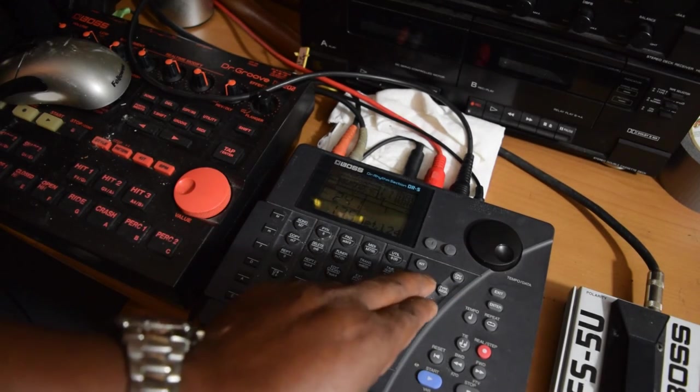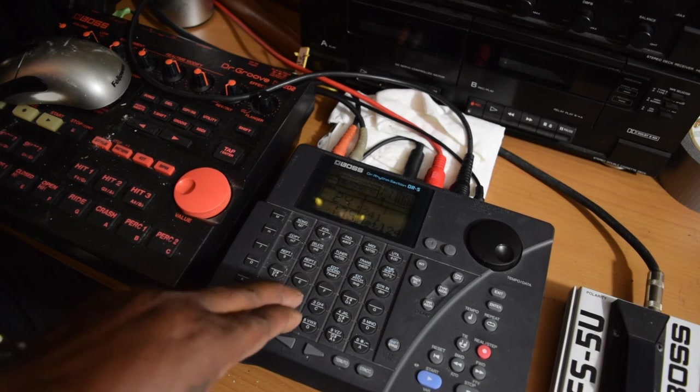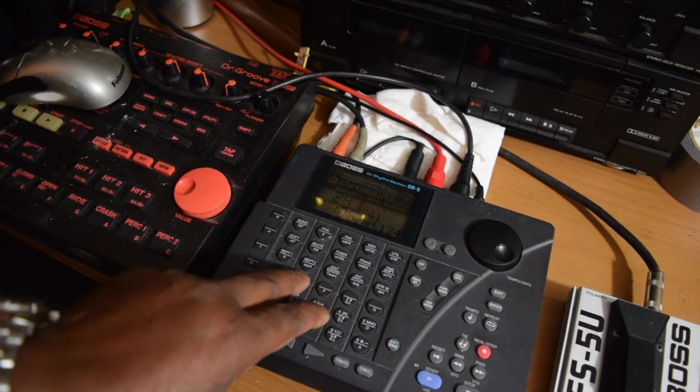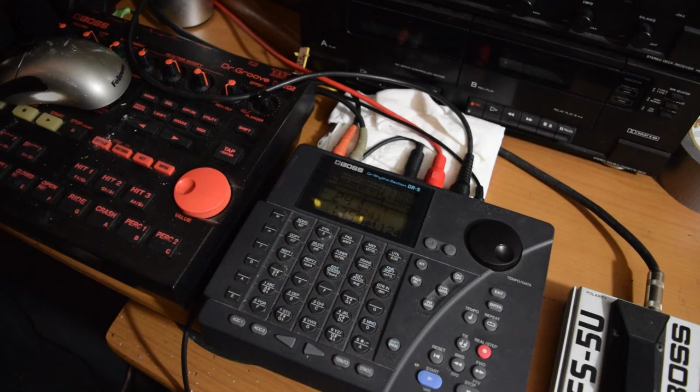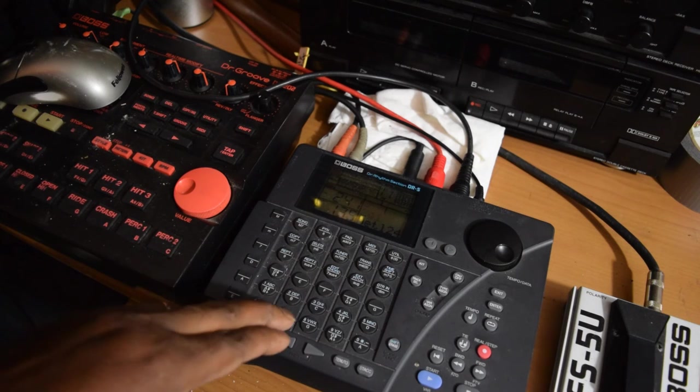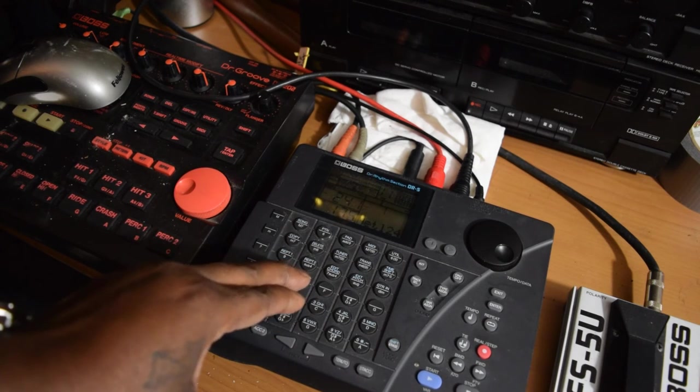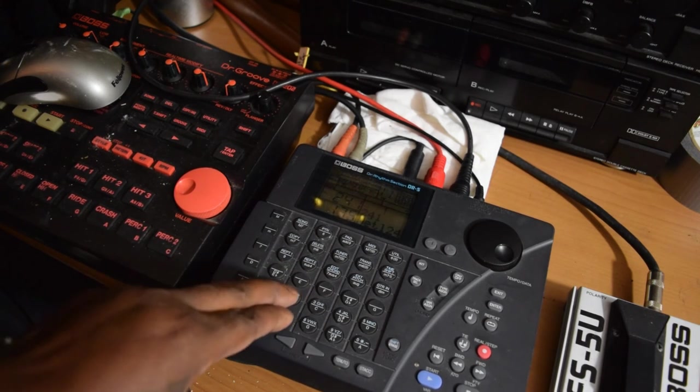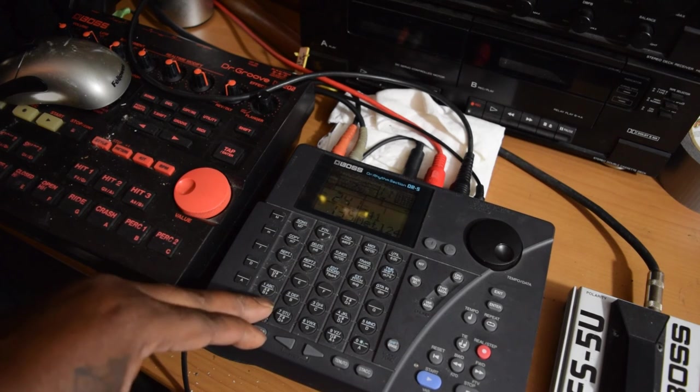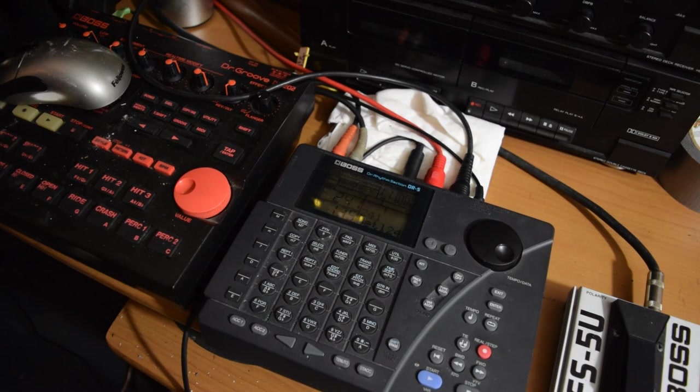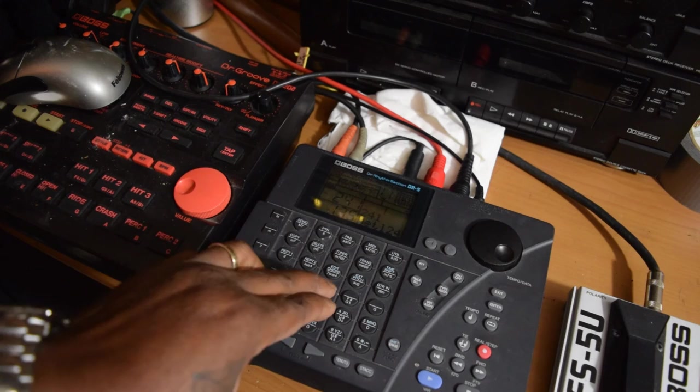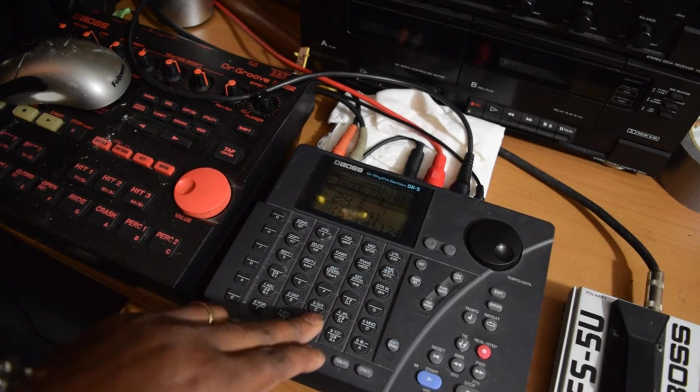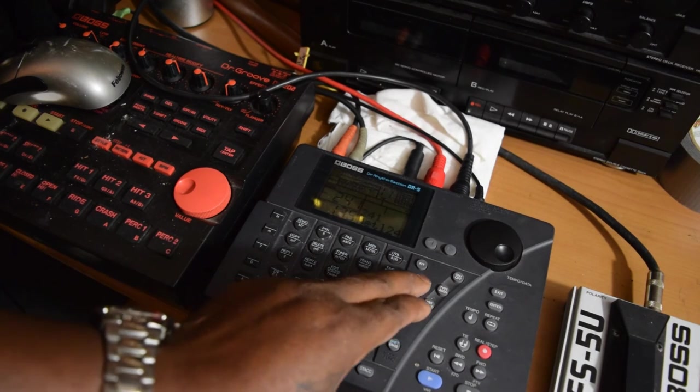Now switch the track, change the track on the MIDI. Change it up again, change that.